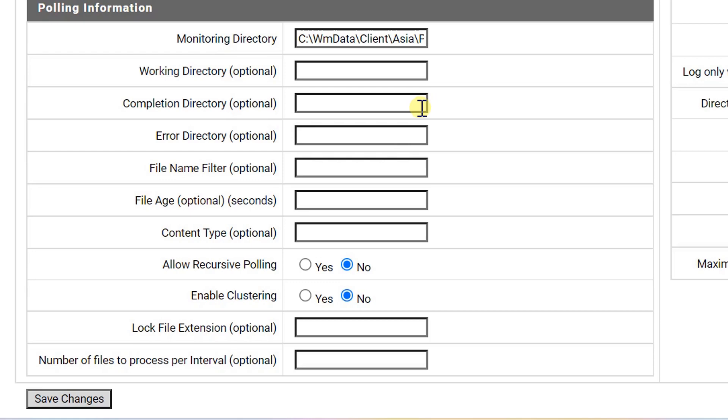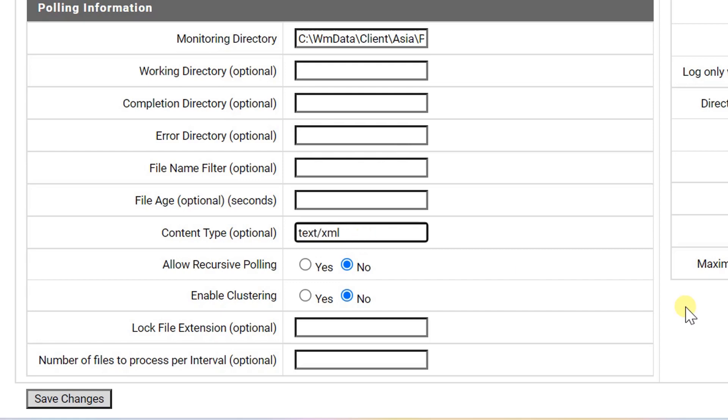We can also specify file name filter, file age in seconds, and content type to use for the file. If you are polling for XML files, set the content type to text/XML. Then the XML content is passed as node to the service pipeline.